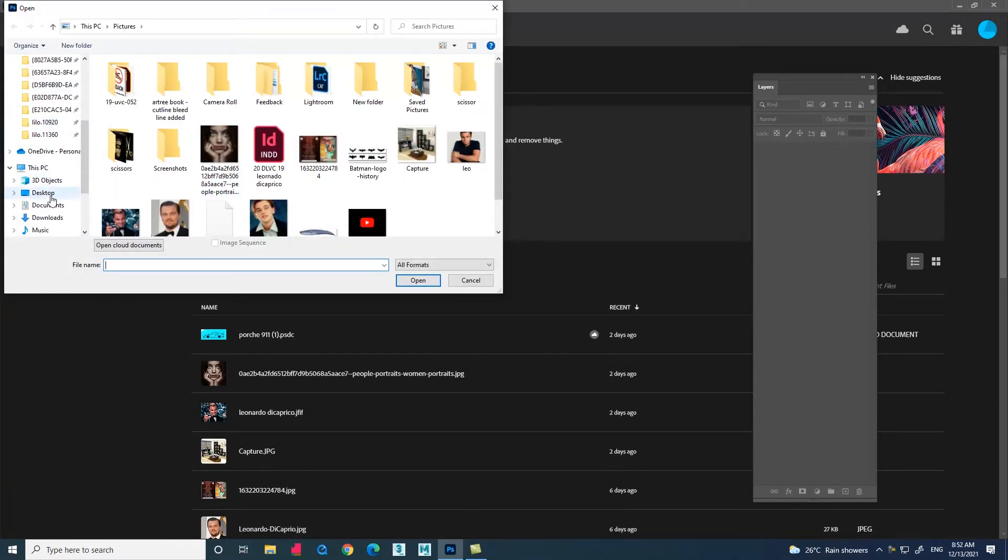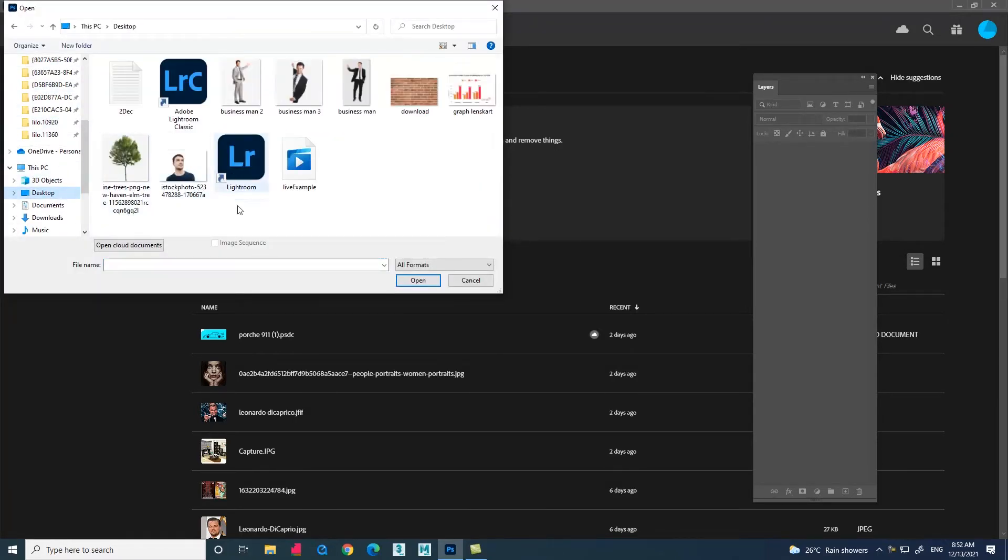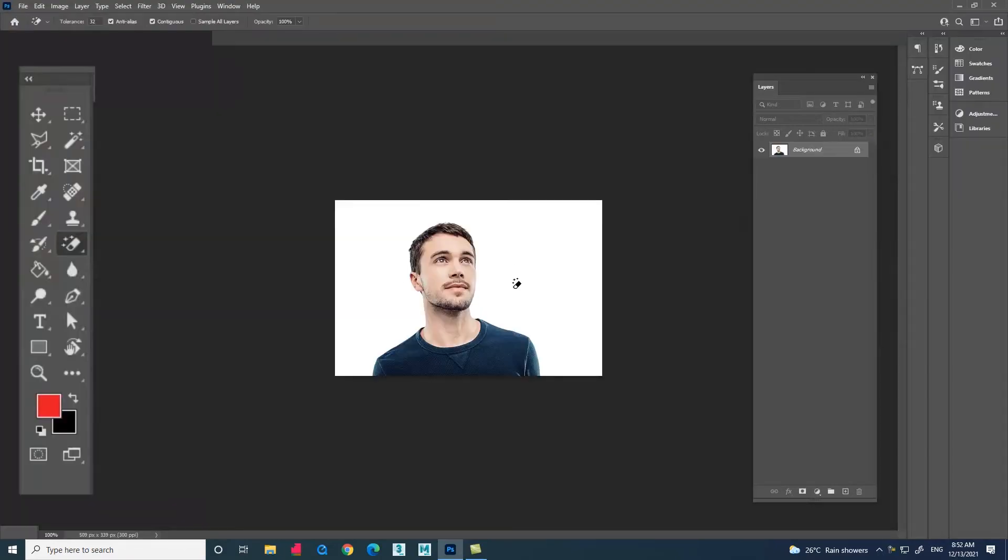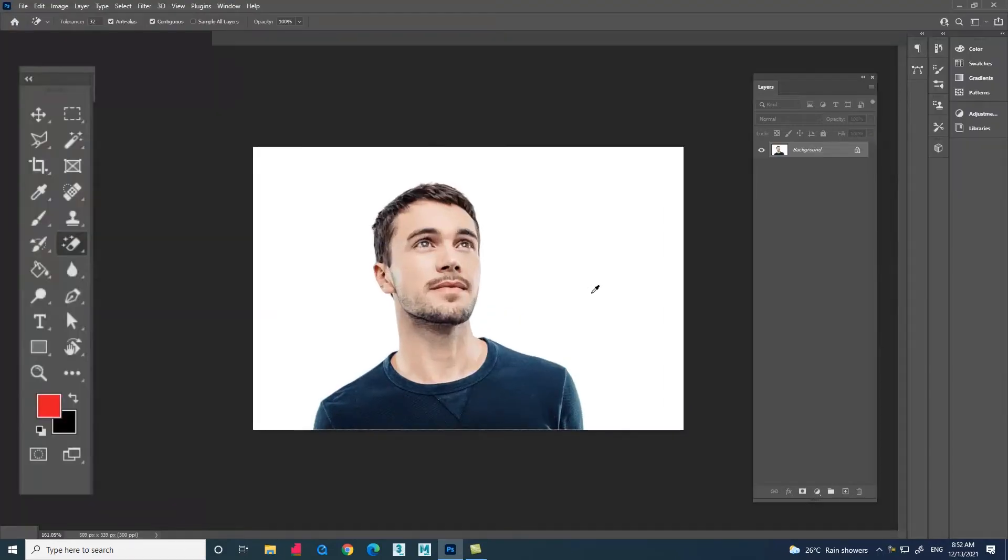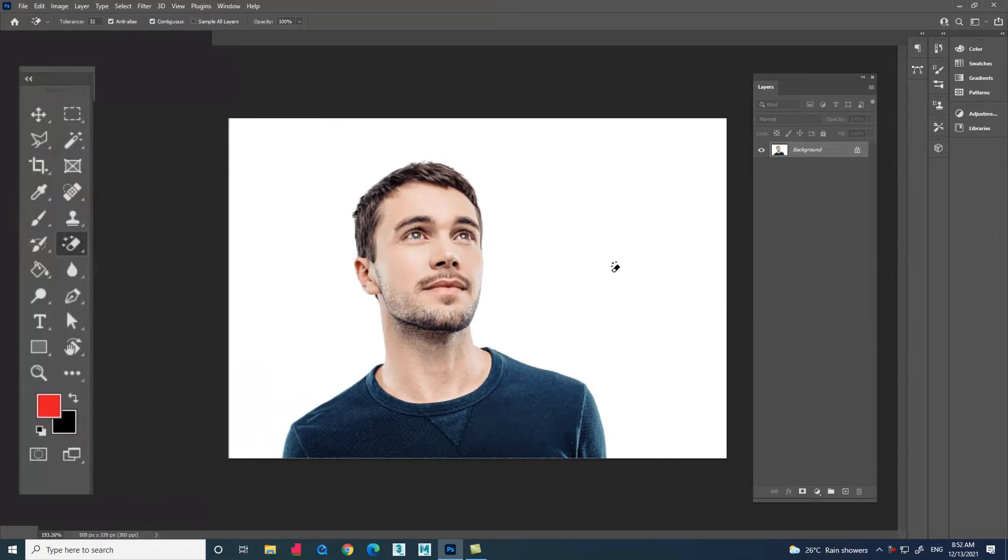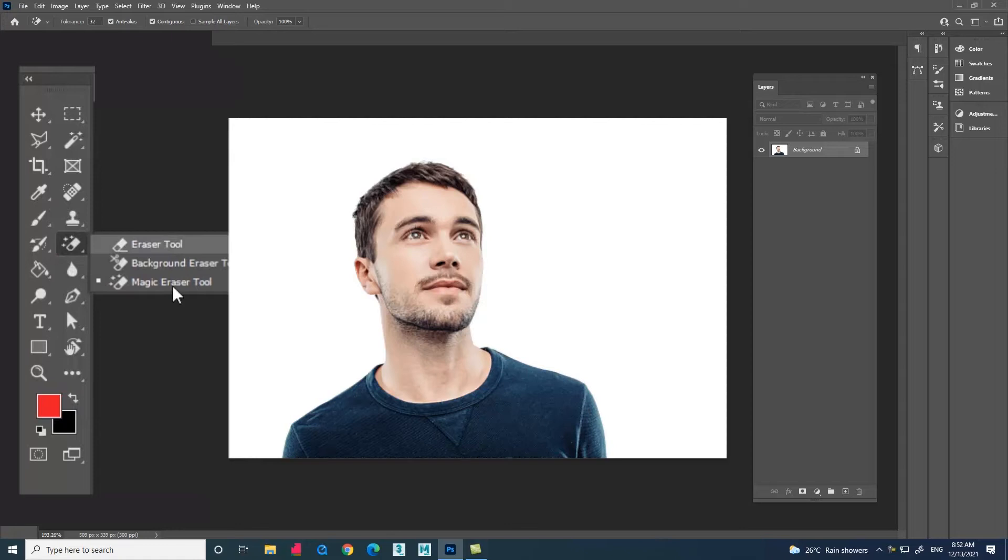The image which is selected has only a solid color background. You can see there the image which has only a white color background. Now let me select the tool called magic eraser tool.